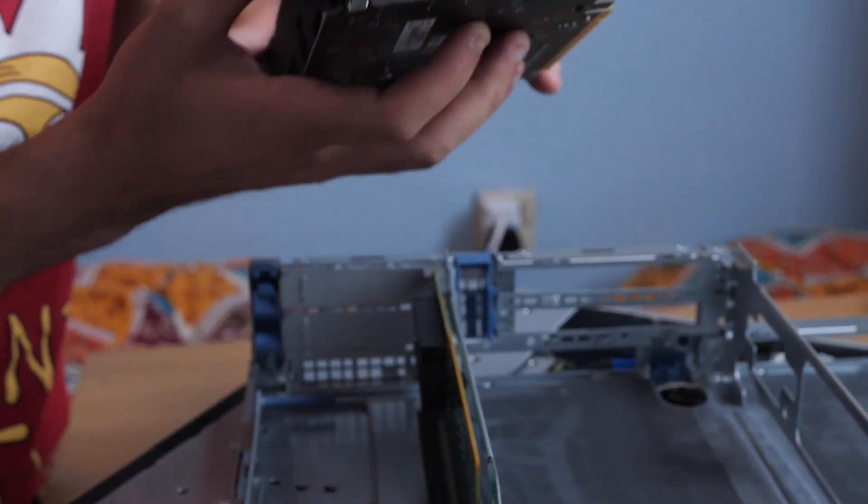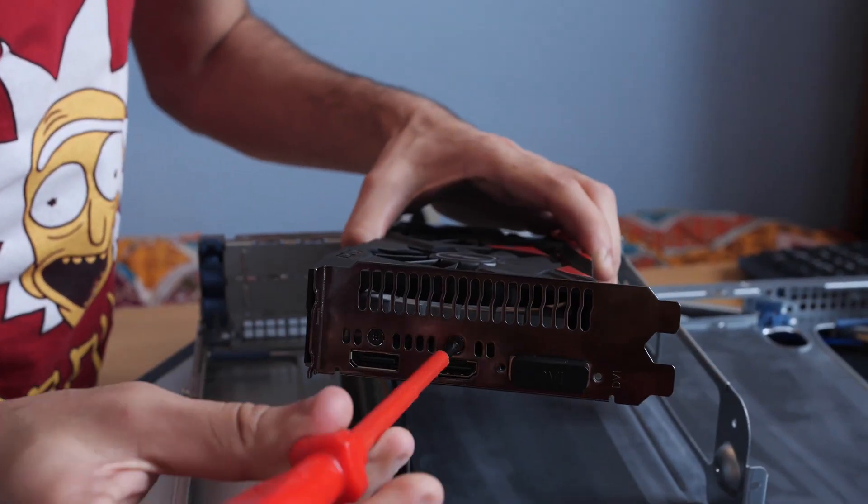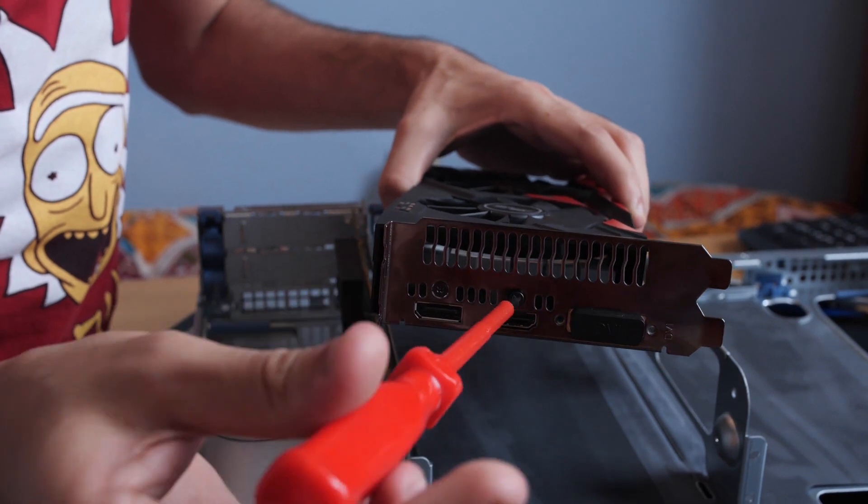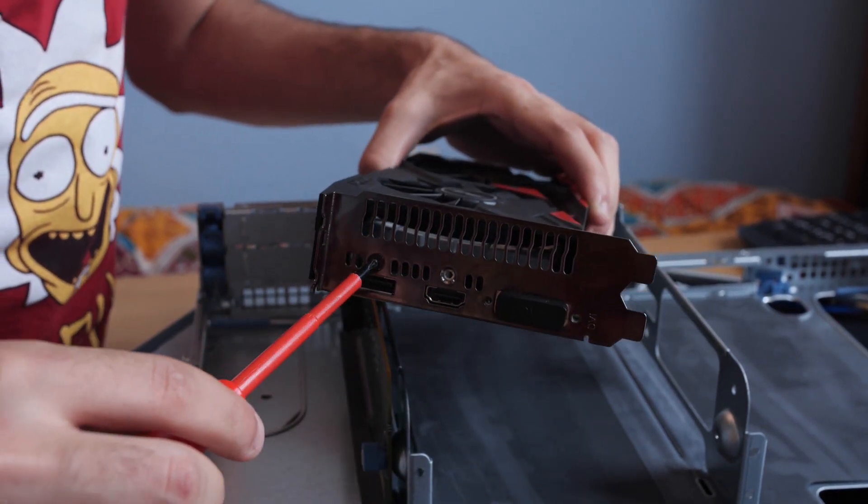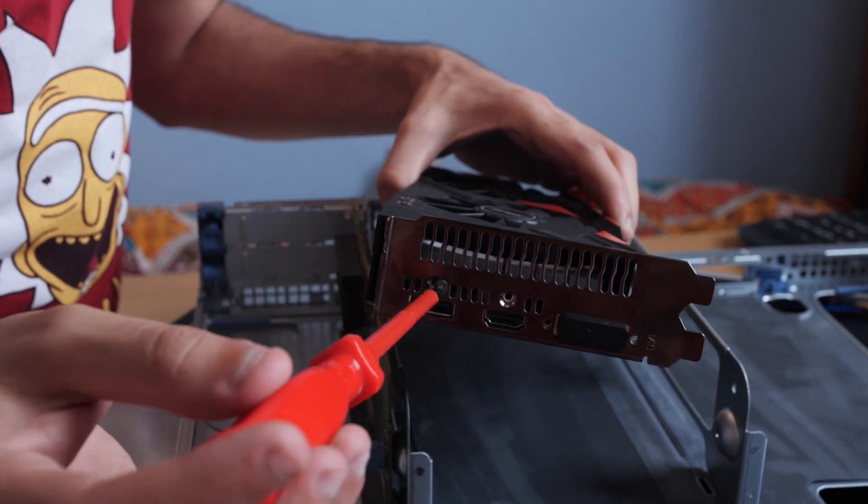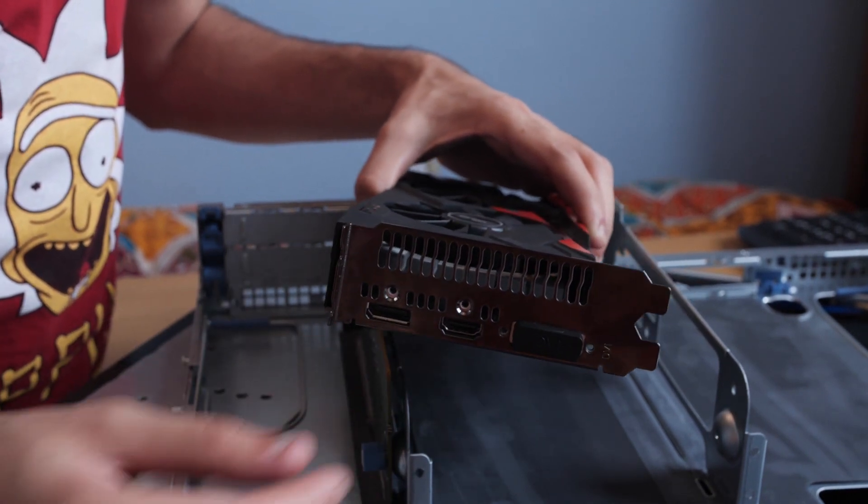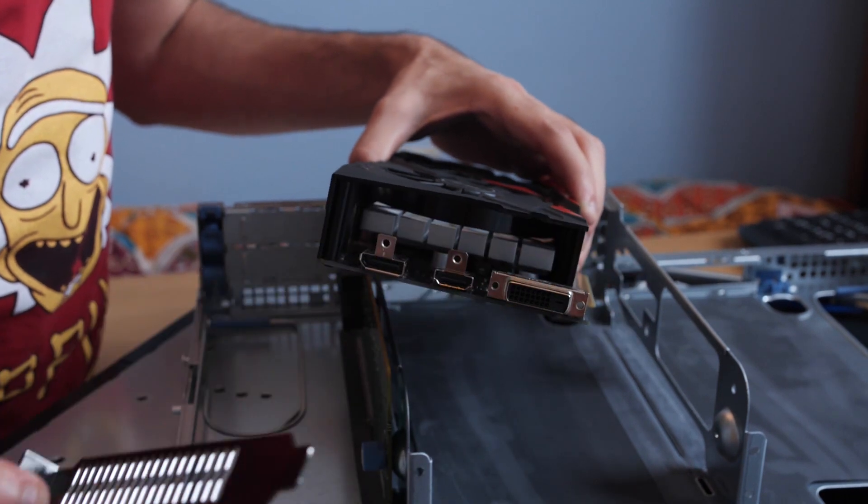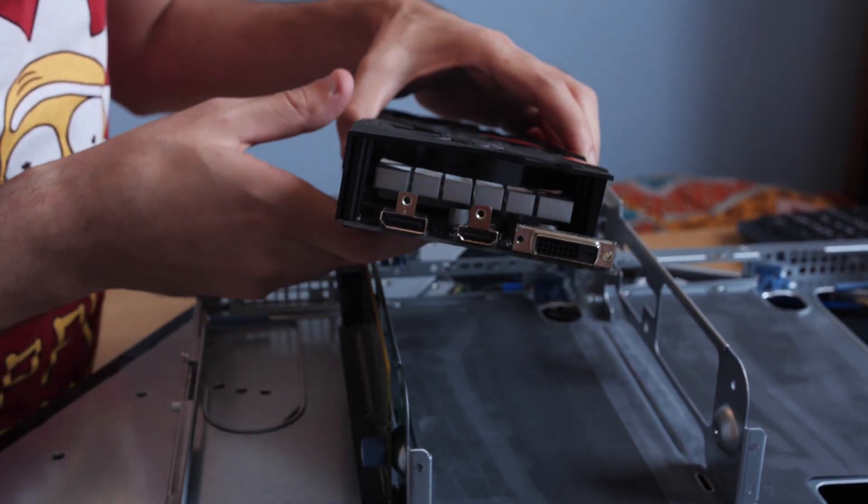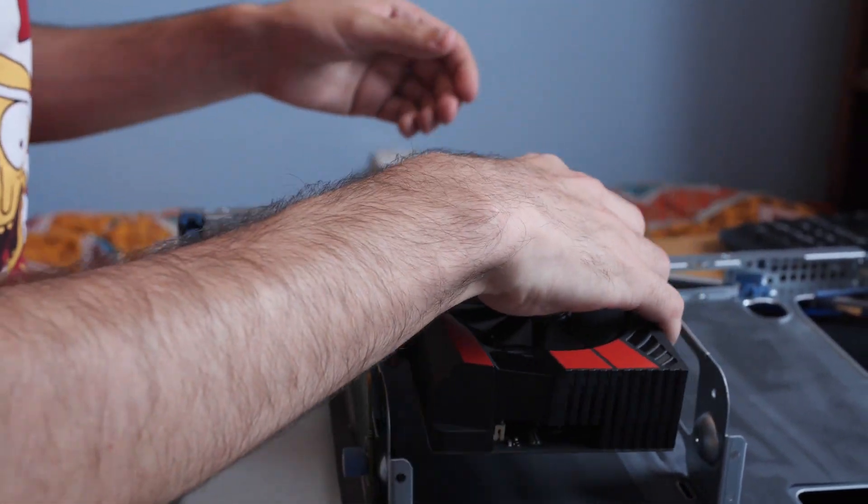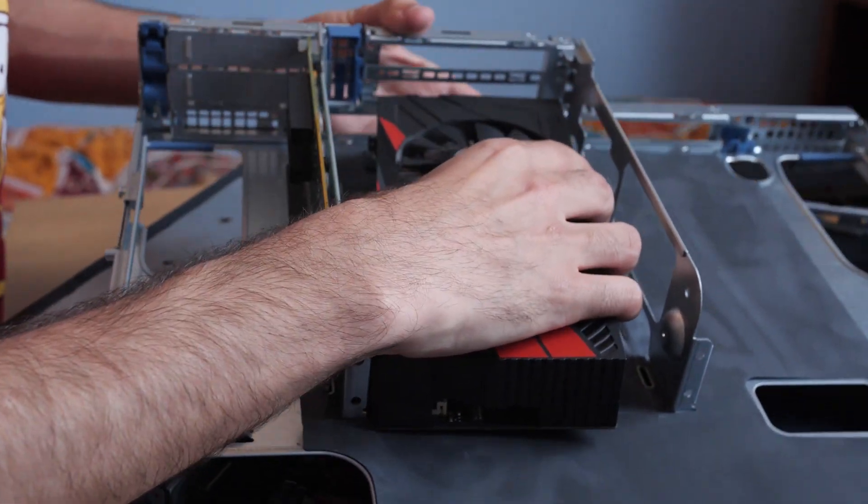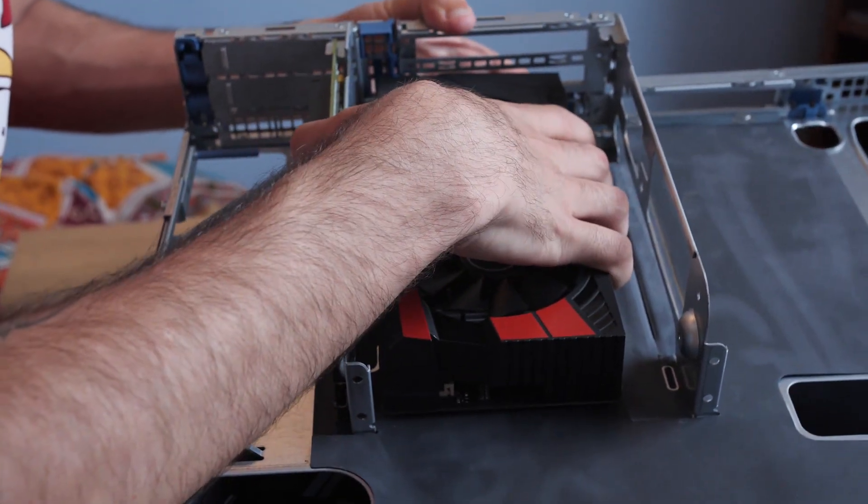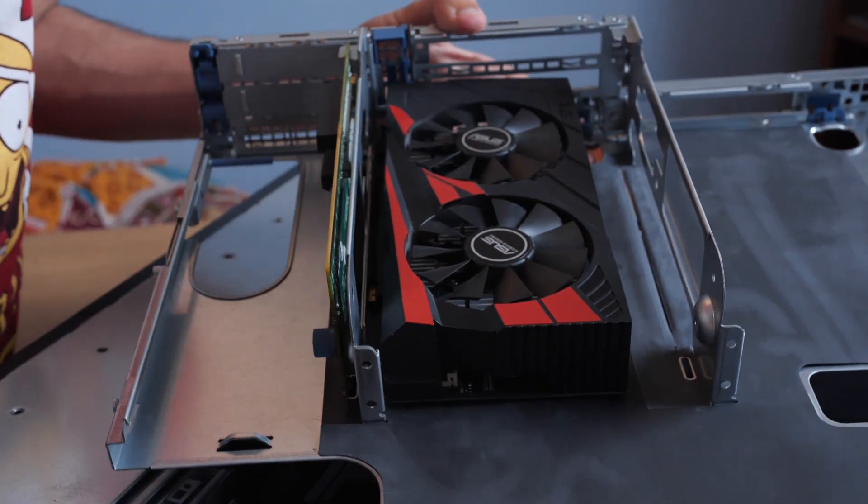You'll need a screwdriver as well. You see the front plate will come loose and now we can plug it in. To do so you just slide it in really easily and done.